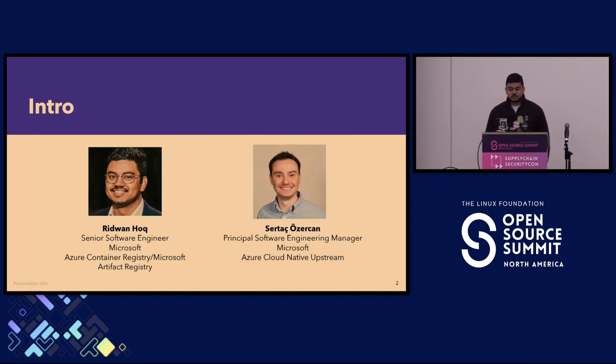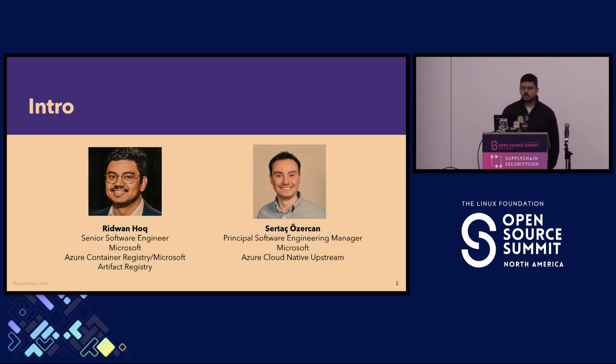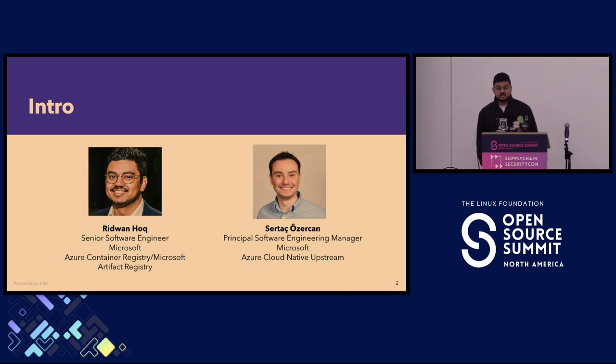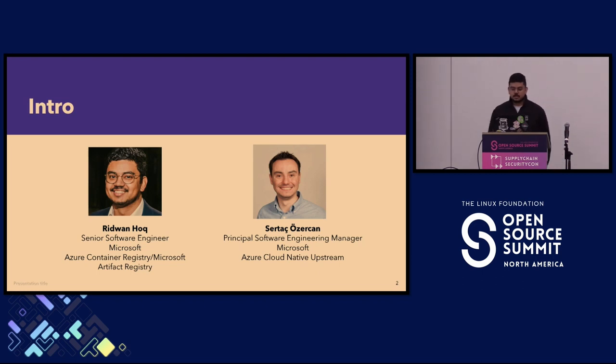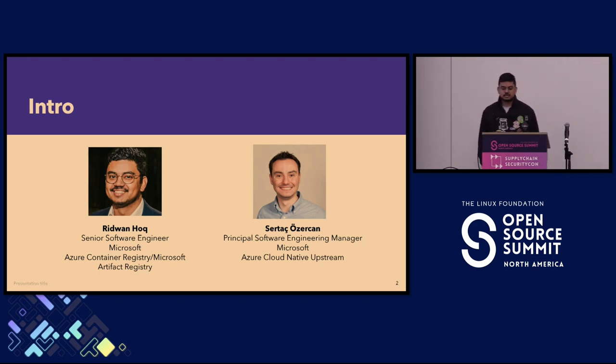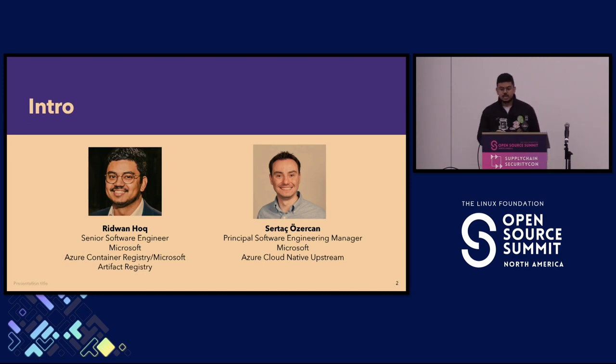I'm Ridwan, I've been a software engineer at Microsoft for about two years. I work on Azure Container Registry. Lately I've been working on CSSC, Container Software Secure Supply Chain. Sirtash is the original author of this talk but unfortunately couldn't make it today, so that's why I'm here.